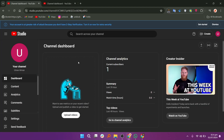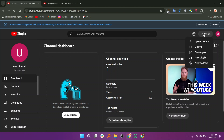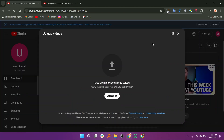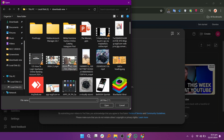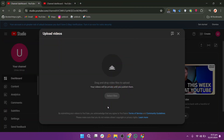To upload a video, click the create button in the top right corner, then select upload videos. Click on select files to choose the video you want to upload from your computer.